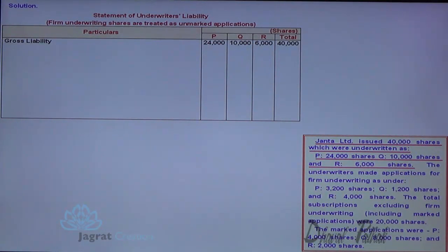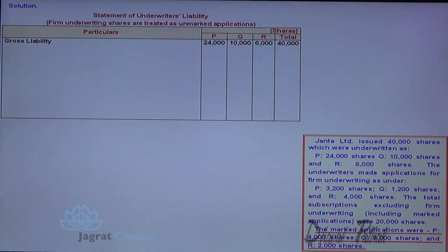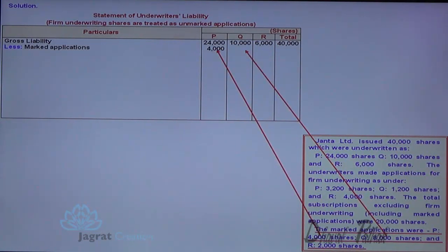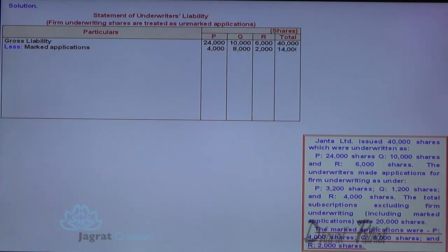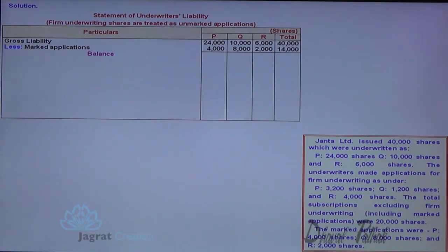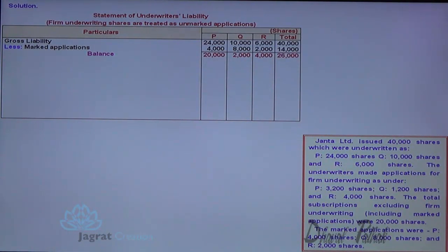From the gross liability, deduct the marked applications. Marked applications: P = 4,000, Q = 8,000, R = 2,000 — total 14,000. So: P = 24,000 minus 4,000 = 20,000; Q = 10,000 minus 8,000 = 2,000; R = 6,000 minus 2,000 = 4,000. This gives a running total of 26,000.